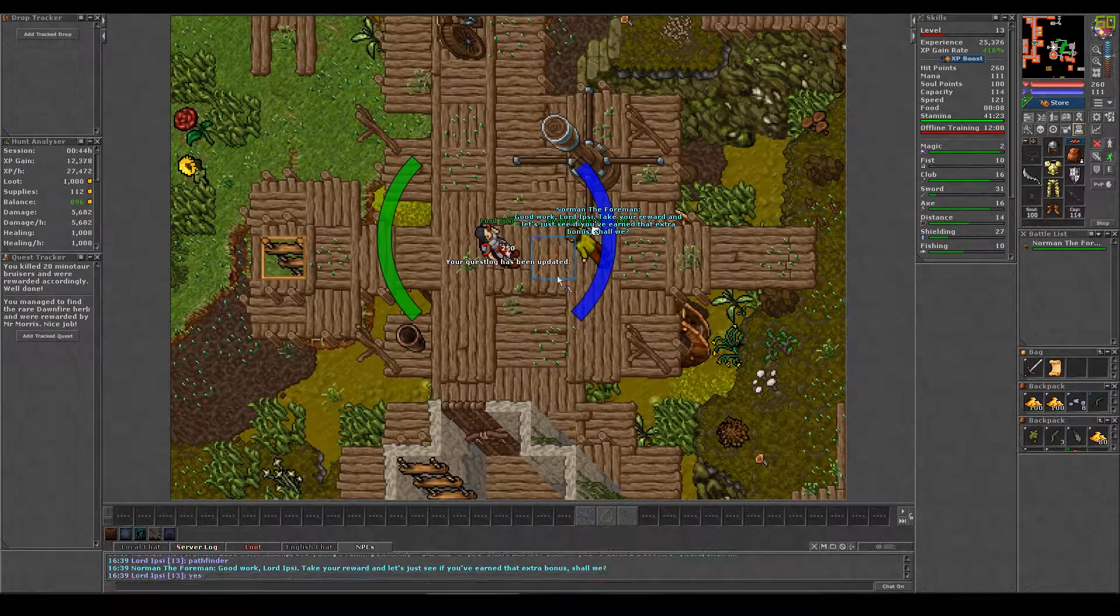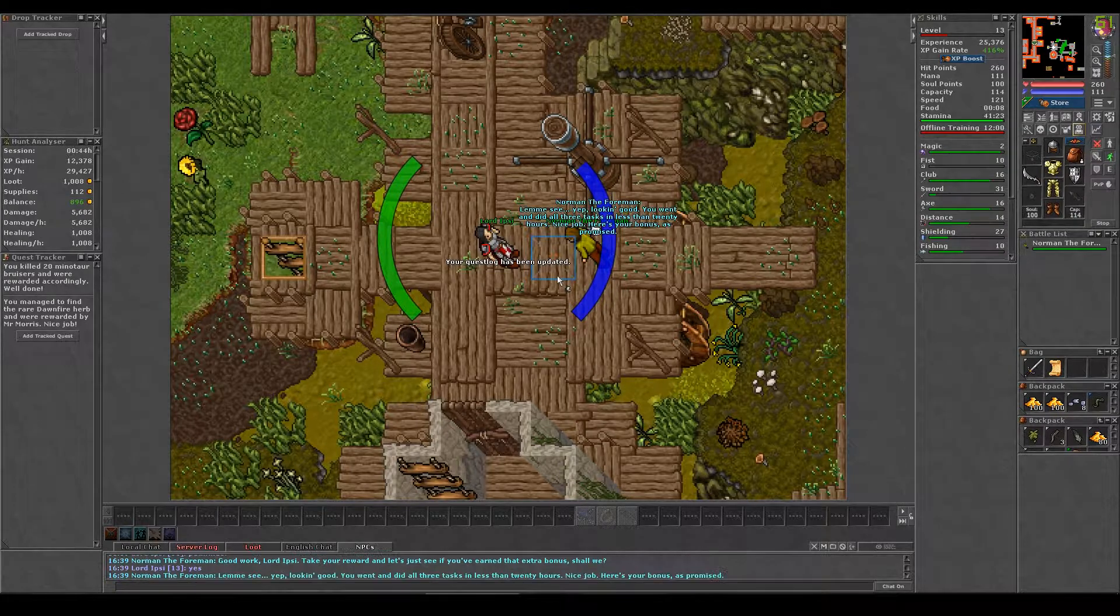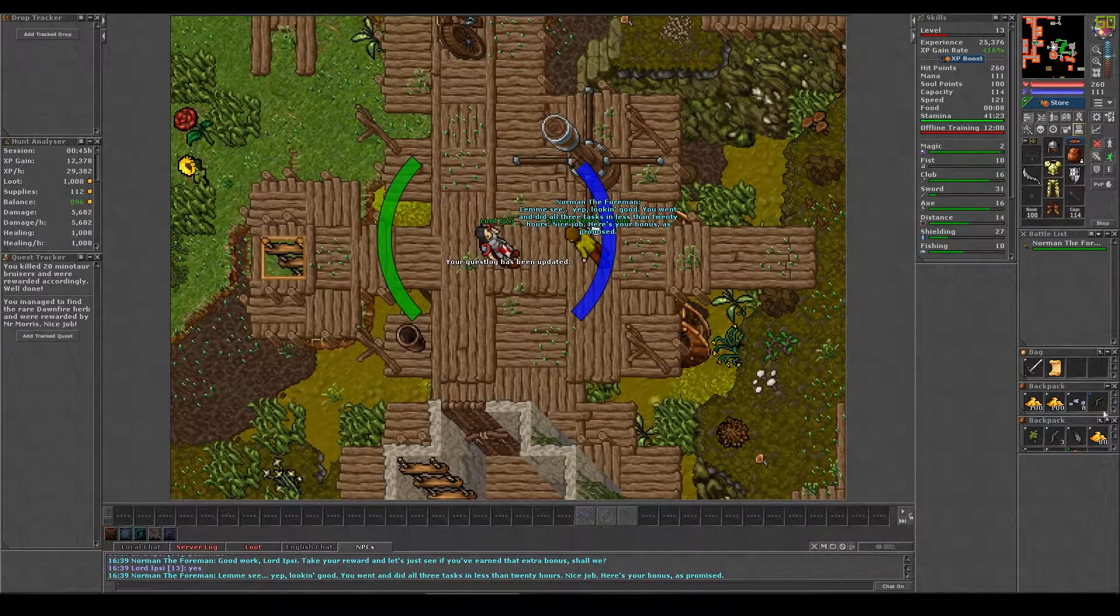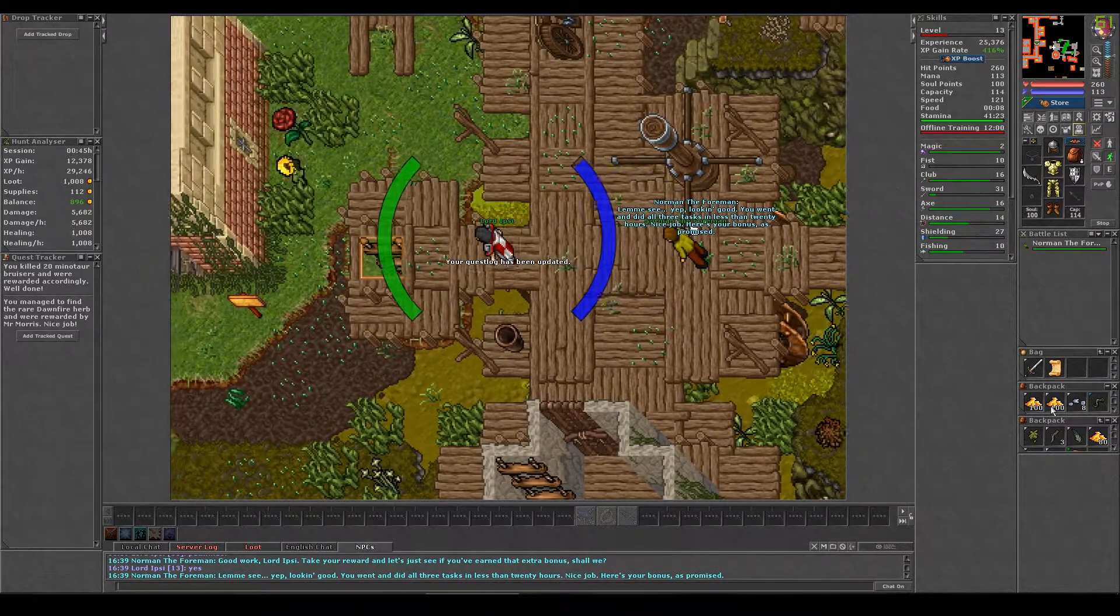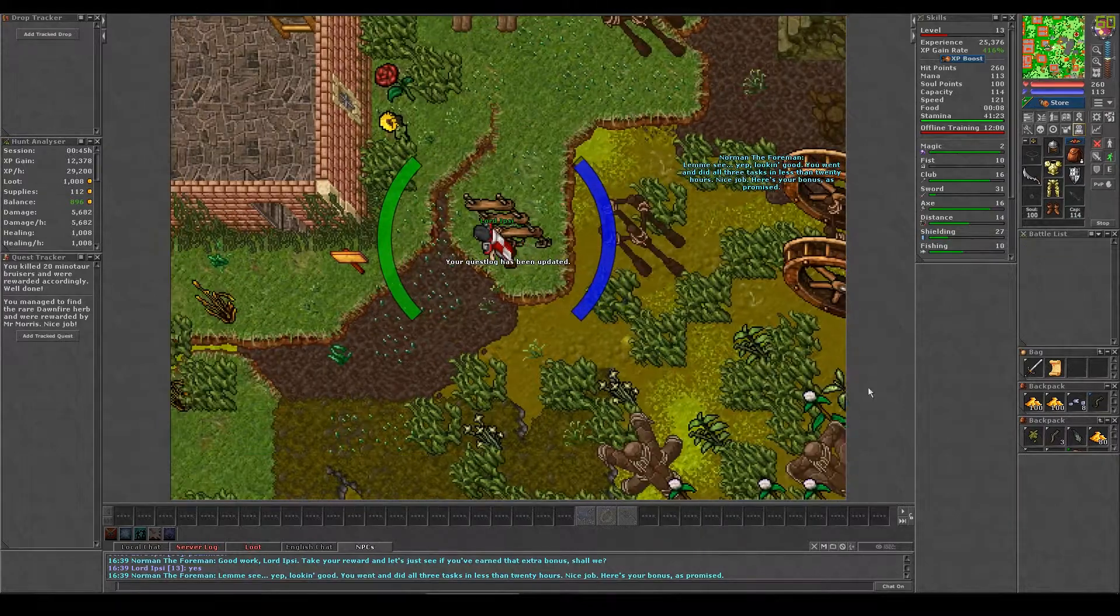Say yes to receive another 250 gold. You just need to say sabotage, maintenance, pathfinder and yes to hand them all in and get the bonus reward.